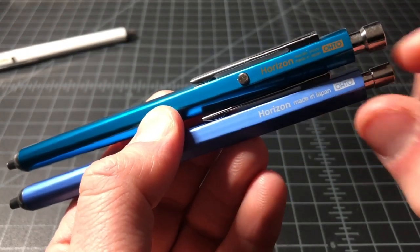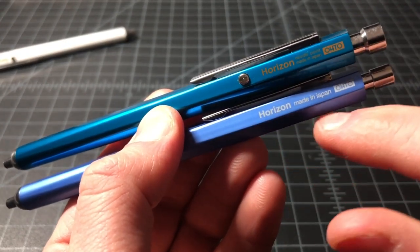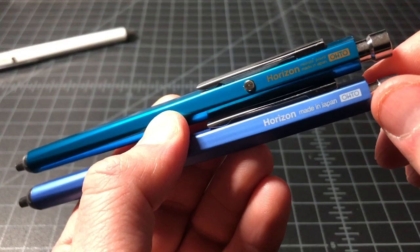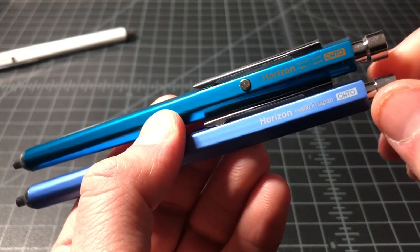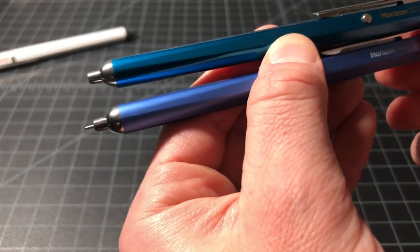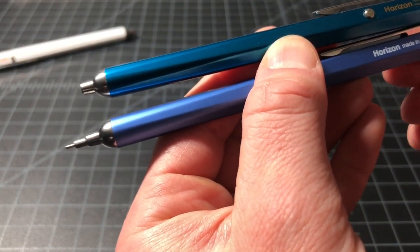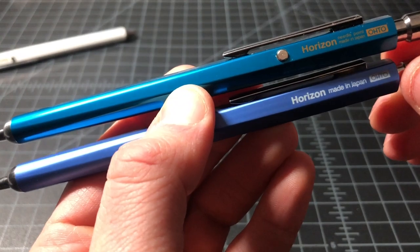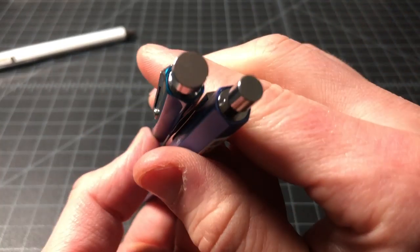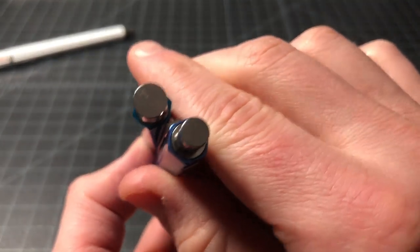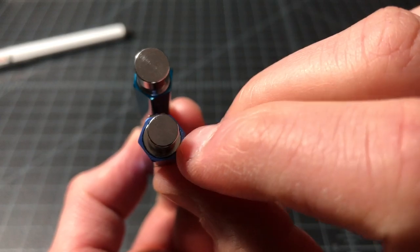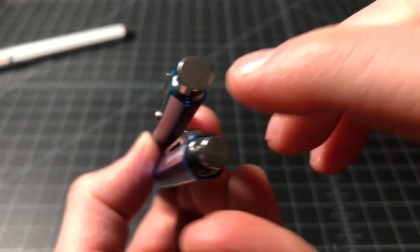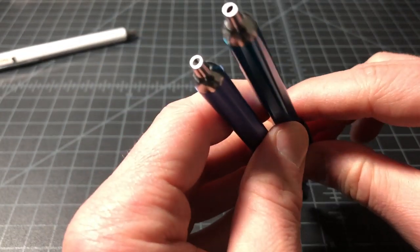Some subtle differences, like here it says Horizon Needlepoint Made in Japan Odo, and it's really compressed to accommodate the button. Here, it's a good deal wider, just nice and spread out, and it doesn't have to say Needlepoint anymore because it is a Needlepoint. It's just not mentioned here. Again, the gel has a small button, ballpoint has a large button.